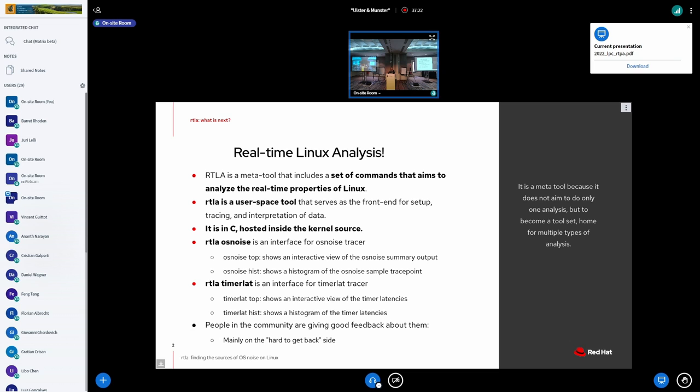To the analysis of latencies on the real-time kernel, like the timer lat or the OS noise, and put together a more digestible output.